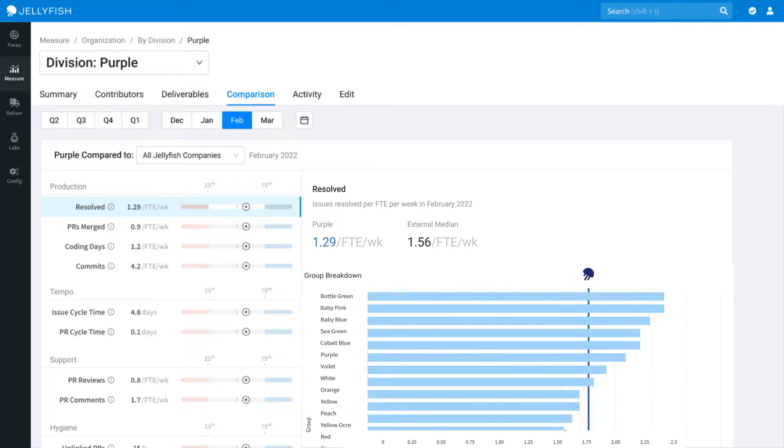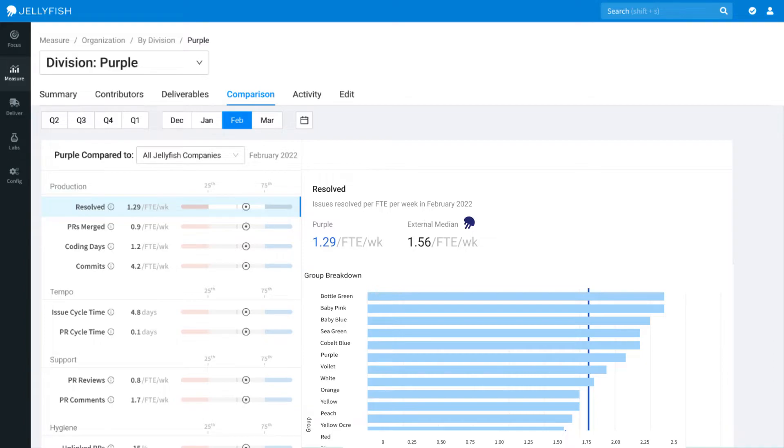Jellyfish also calls out the median metric performance. There's a card for internal median, powered exclusively by your organization's data, as well as the external median. This is driven by Jellyfish's industry-leading customer base, while also utilizing benchmarking.